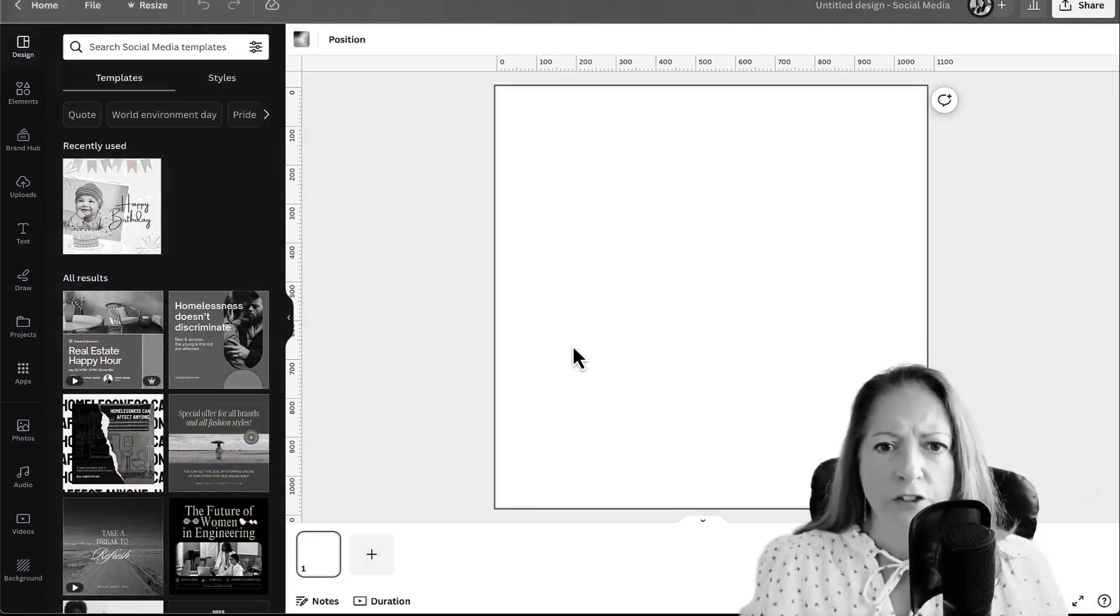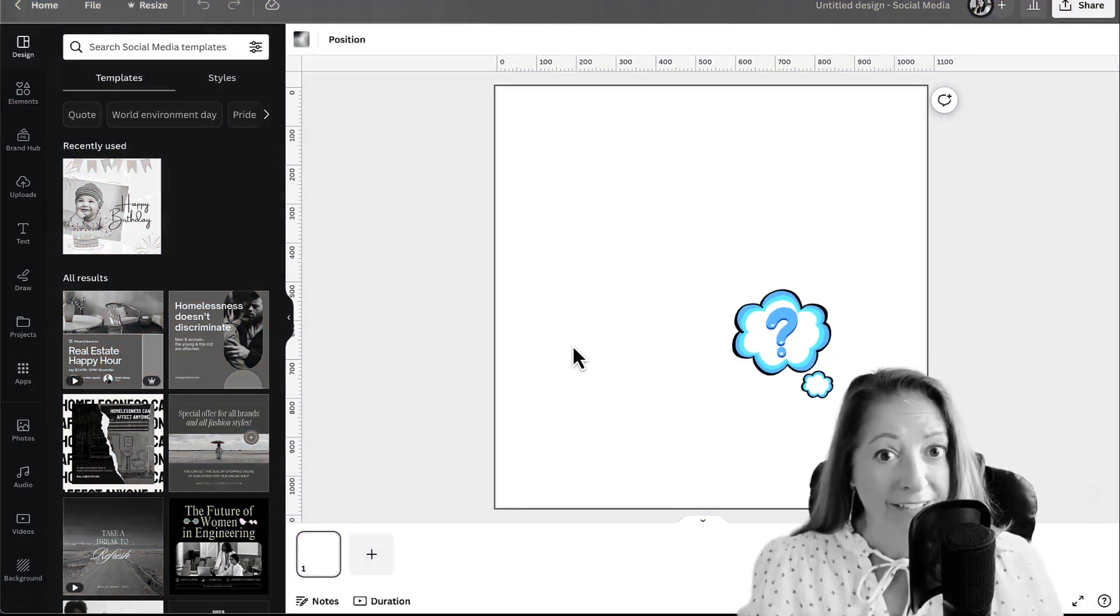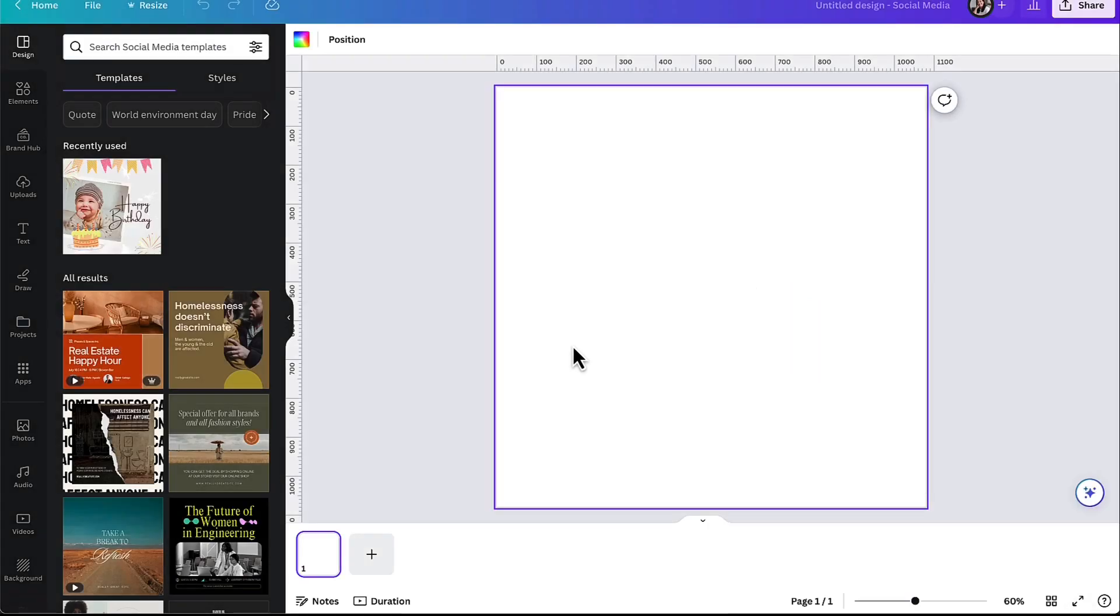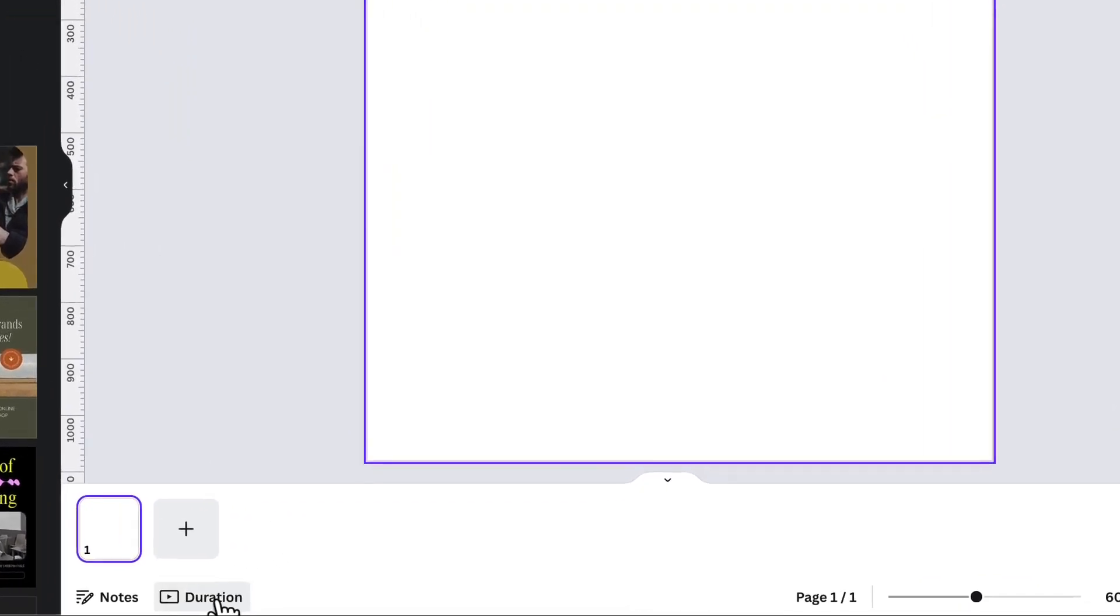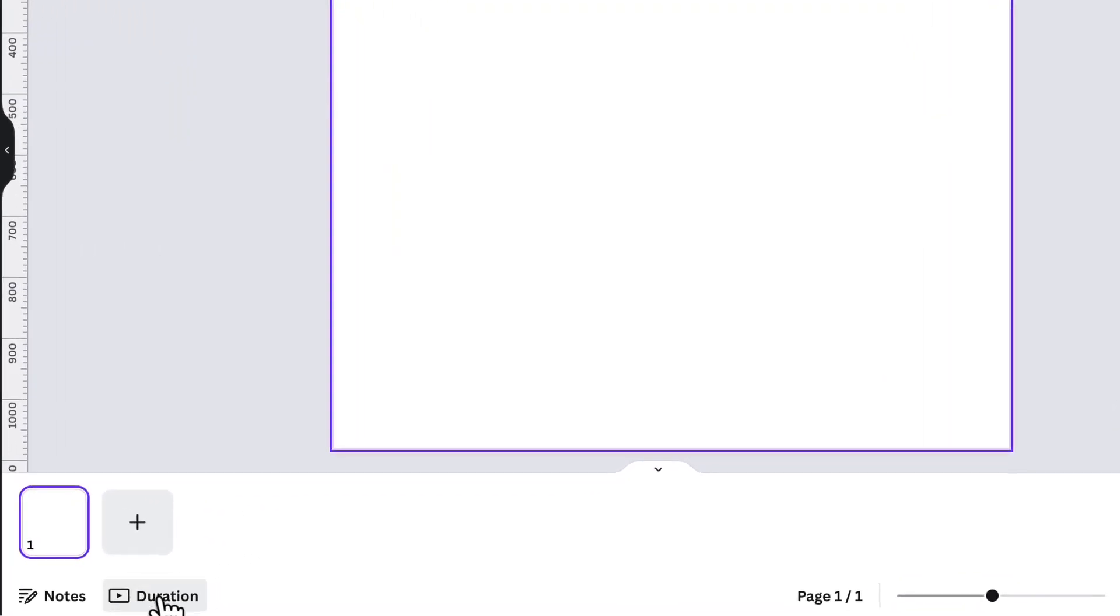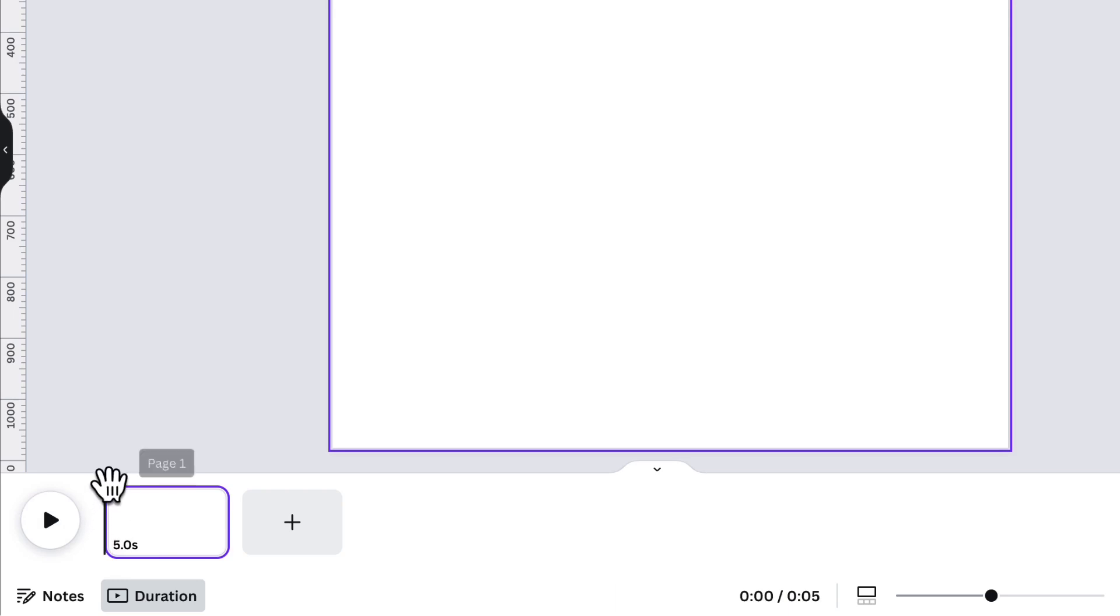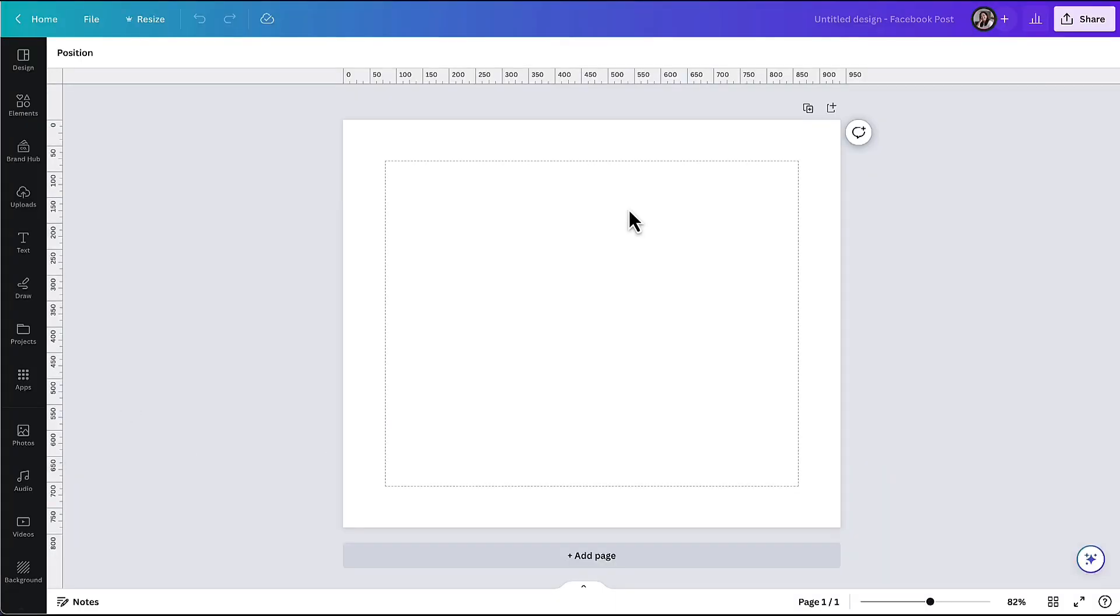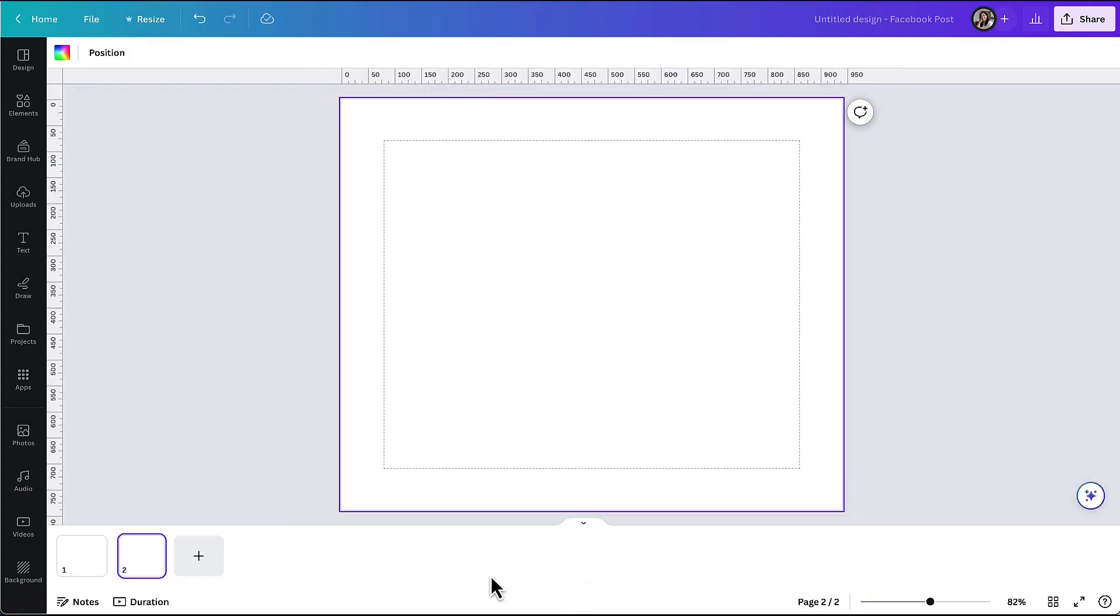Hang on a second, shouldn't we be using a video template? You can now change any template into a video simply by clicking on this little button at the bottom that says Duration, and now you can see at the bottom I have a video timeline. Here is my play button and here is the video playhead right at the start. If you click on a template and you don't see that little Duration button, what you'll need to do is add a page, then click on that little upward arrow at the bottom of the screen, and then you will see that little Duration button.